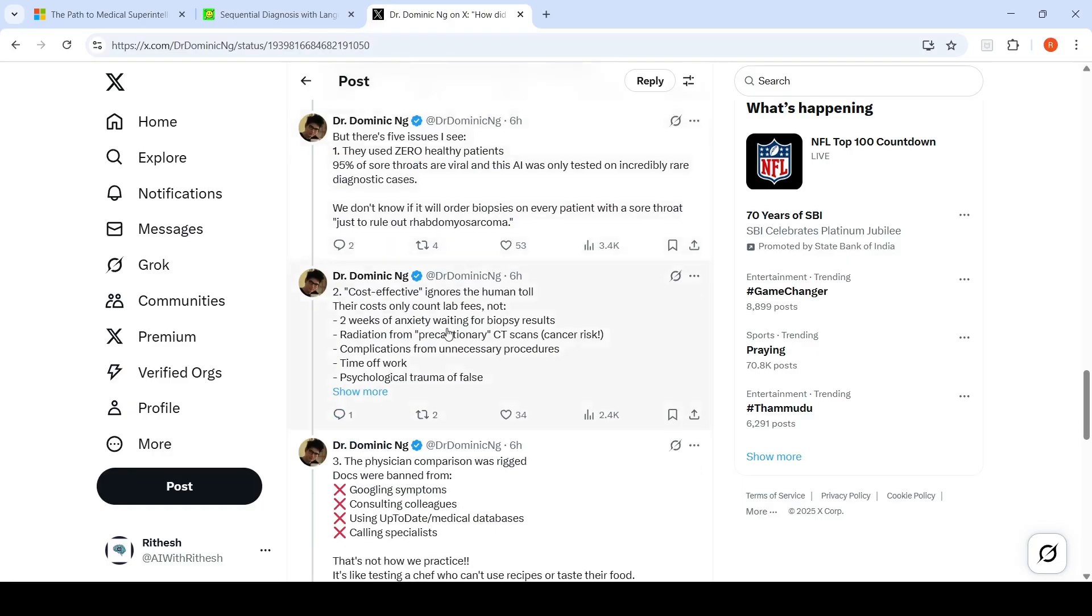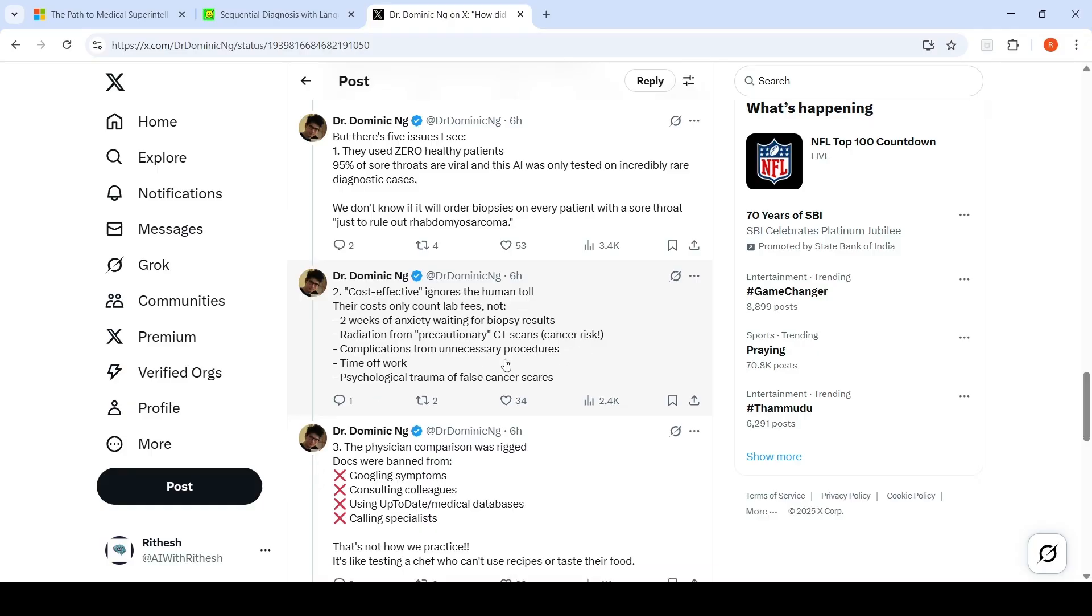Issue two: cost effectiveness ignores human toll. Their costs only count lab fees, not the anxiety of waiting for results, radiation from precautionary CT scans, or complications from unnecessary procedures.